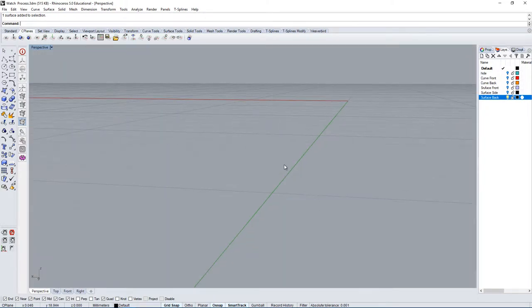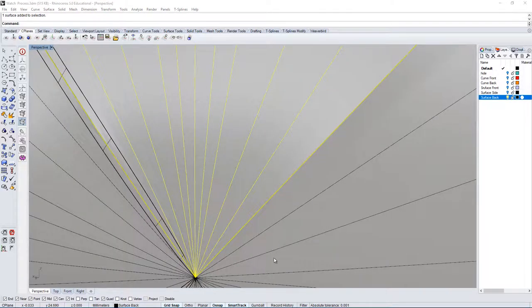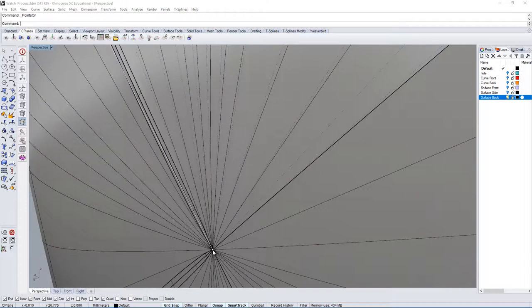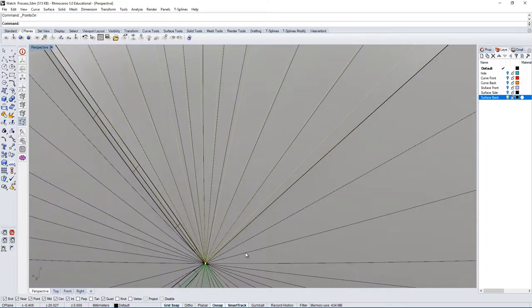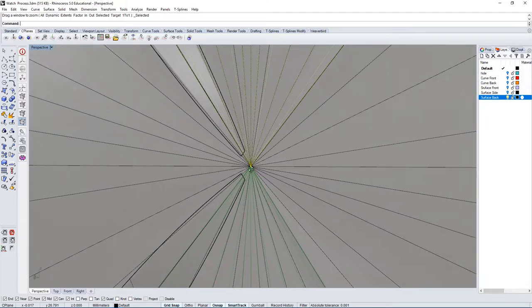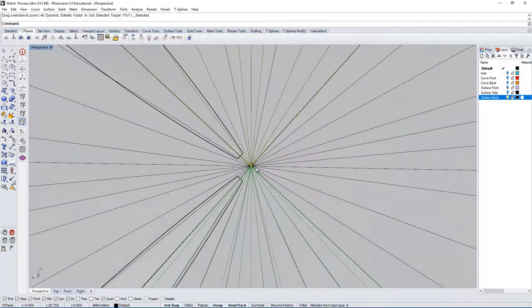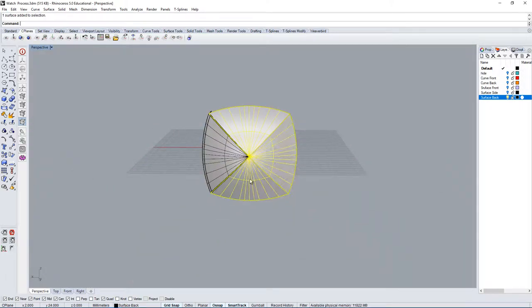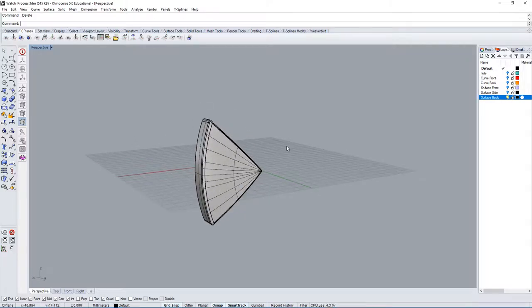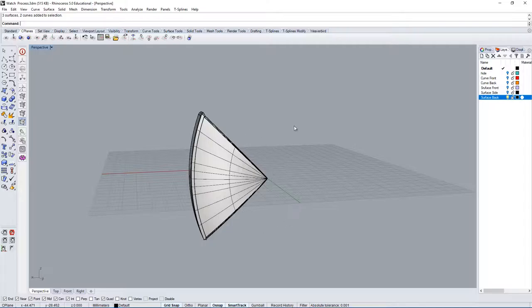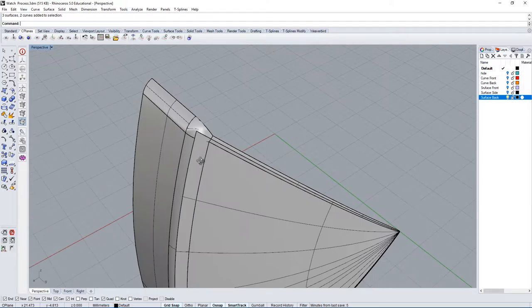The first thing to look at is: if I show the points of the surface and zoom to them — zoom selected, Z S Enter — you'll see that it doesn't go all the way to the edge. So I'm going to go back and delete all of these surfaces, because there's no reason to trim all of them. I'll just work on one section — one quarter of the object — and then we can do the same process and make an array of these surfaces to fix them.